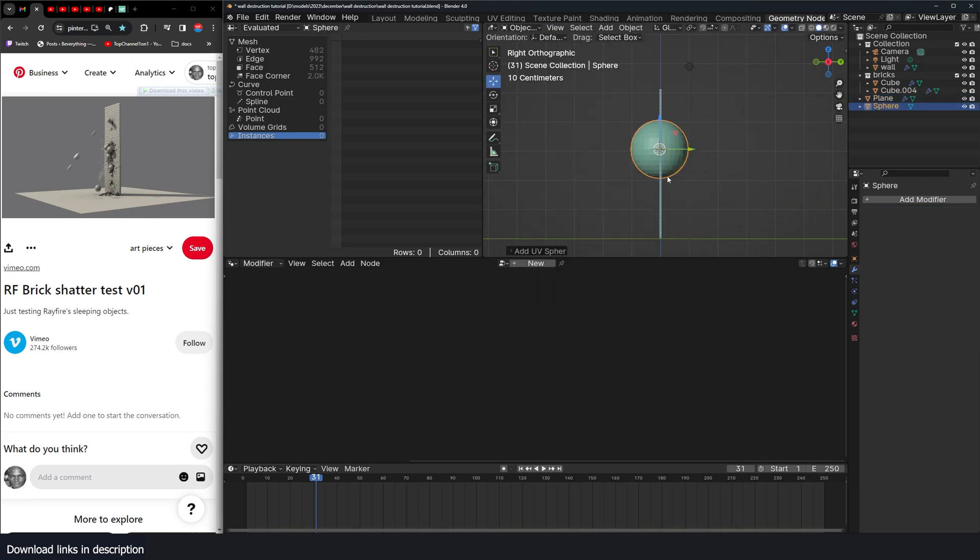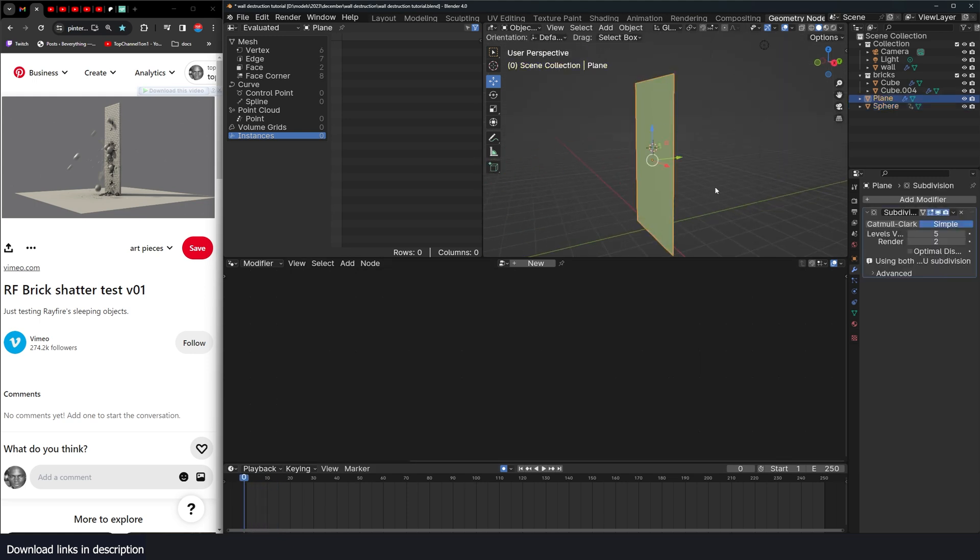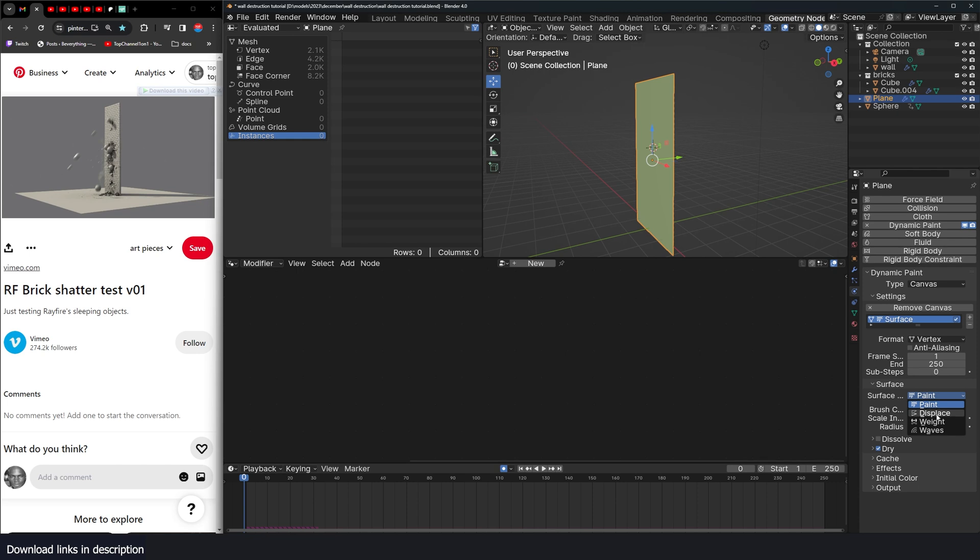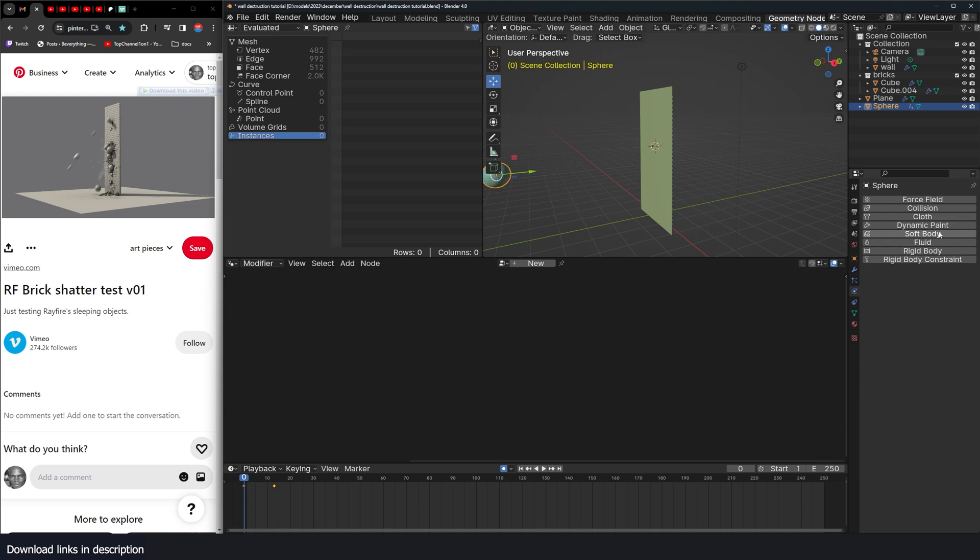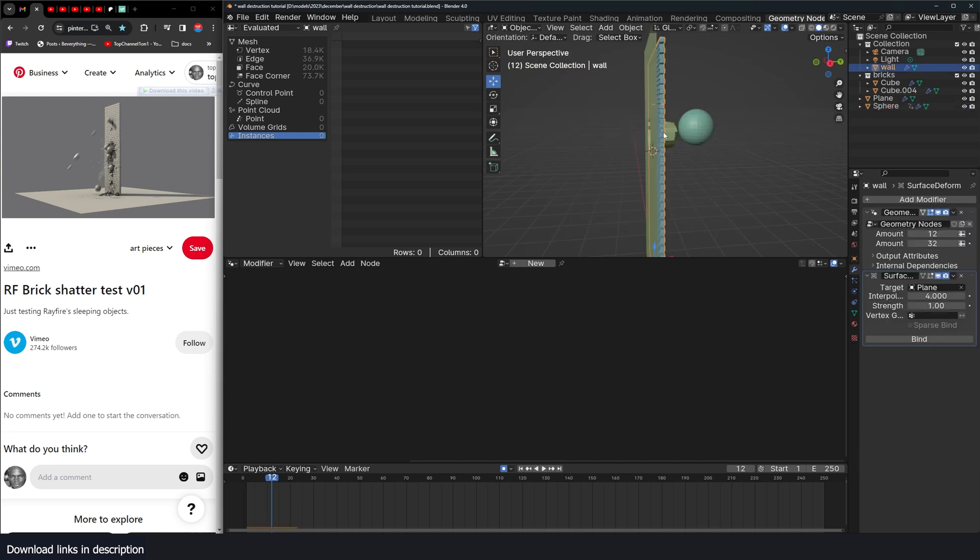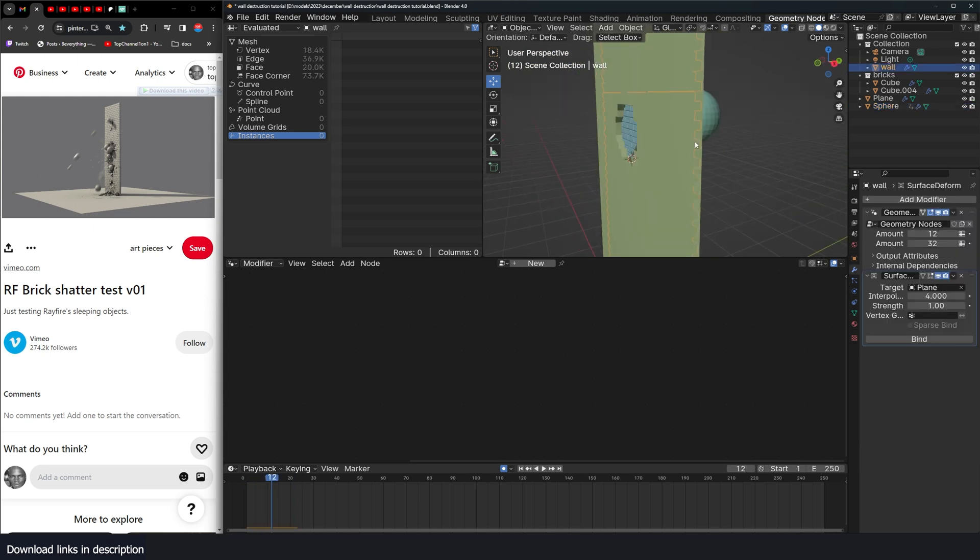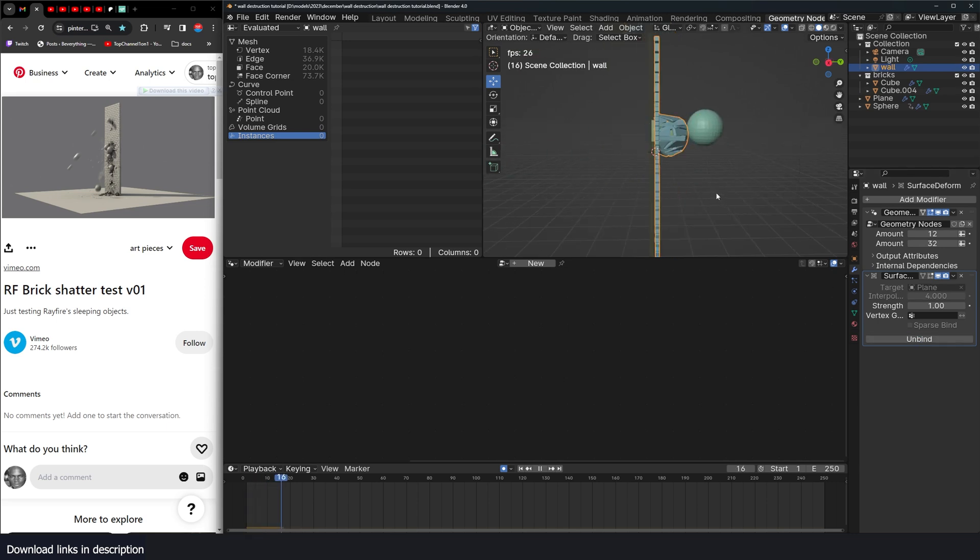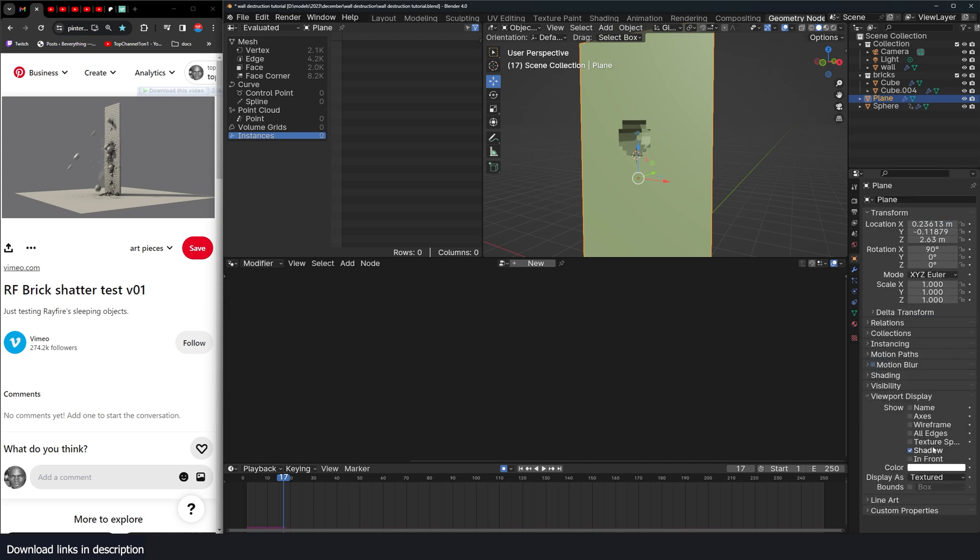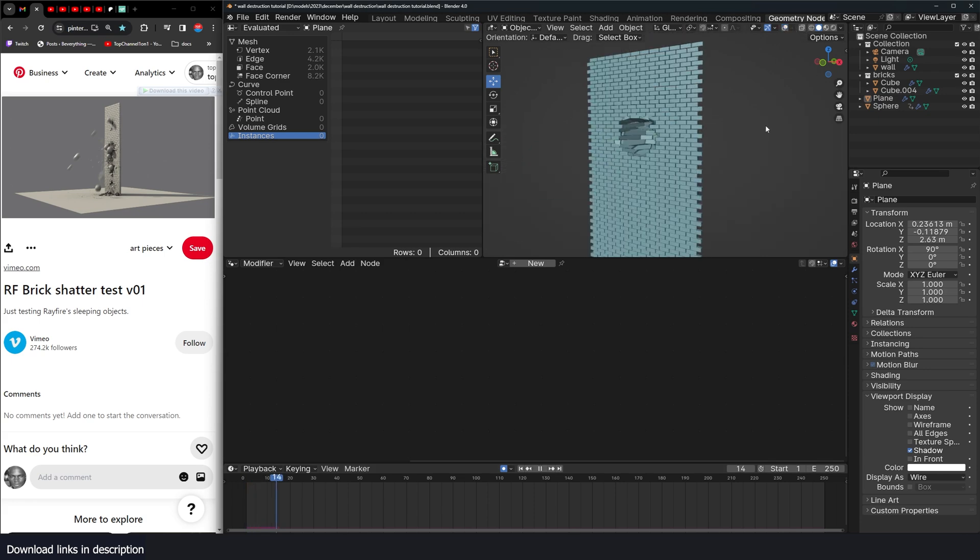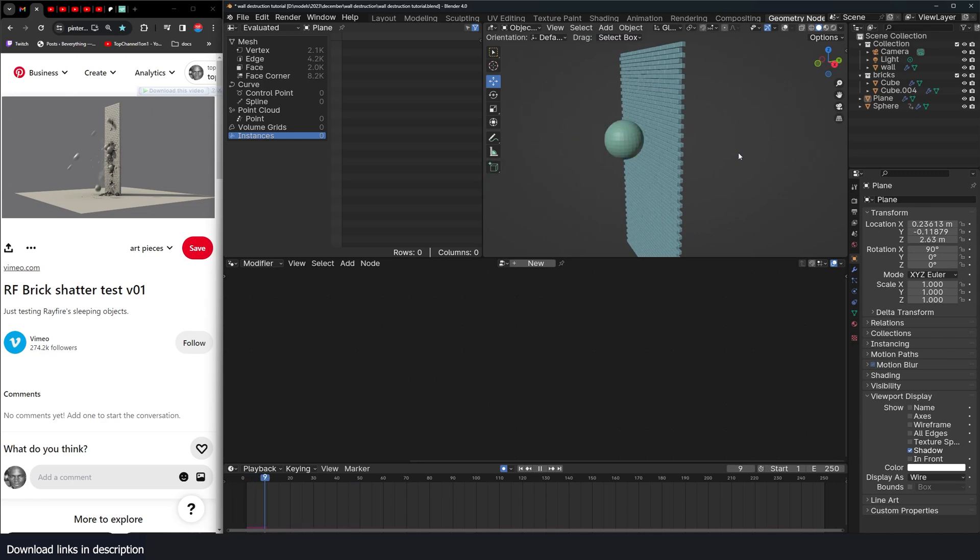If I add a sphere, UV sphere, apply scale, animate it moving forward. Just like that. And give this a dynamic paint. Type canvas. And this should be displacement. And this should be a dynamic paint type brush, add brush, mesh plus proximity. If I hit play, I should displace this. But I guess I didn't bind. Let me come back here. Hit bind. Perfect. Now we just have to hide this. I'll just change this display to wire. And now we should have damage like that.